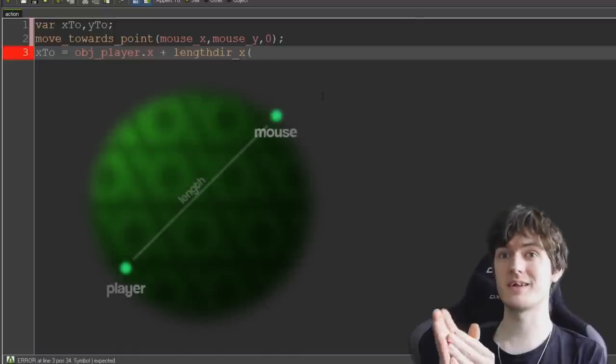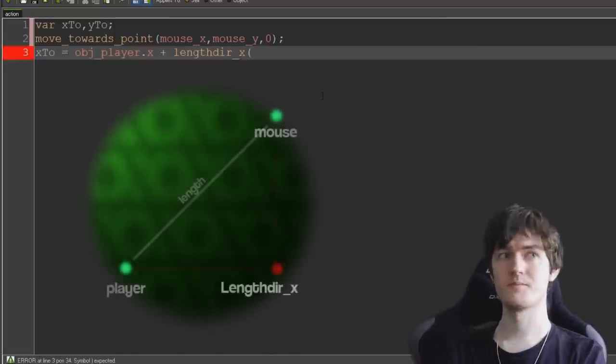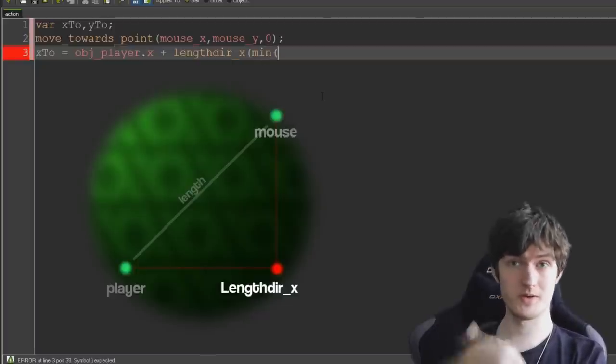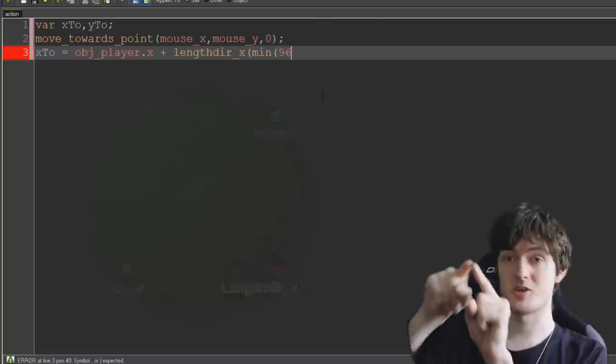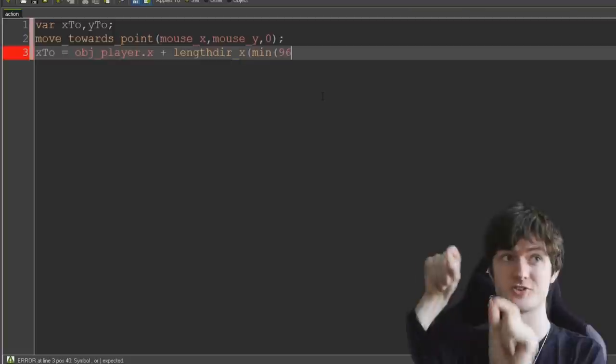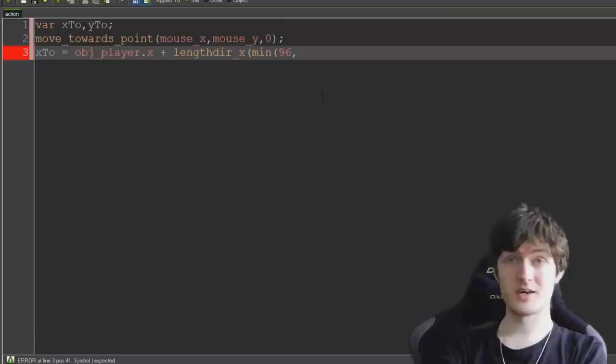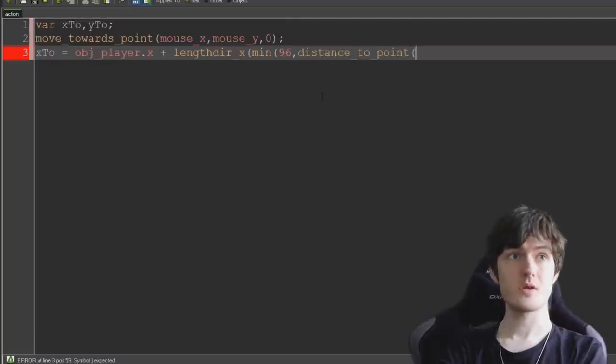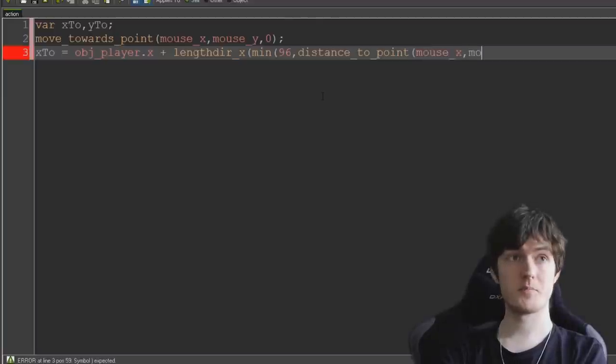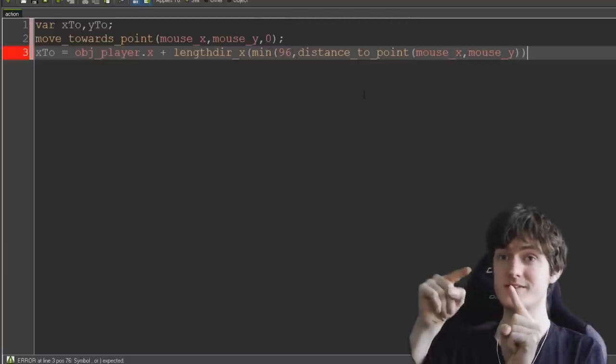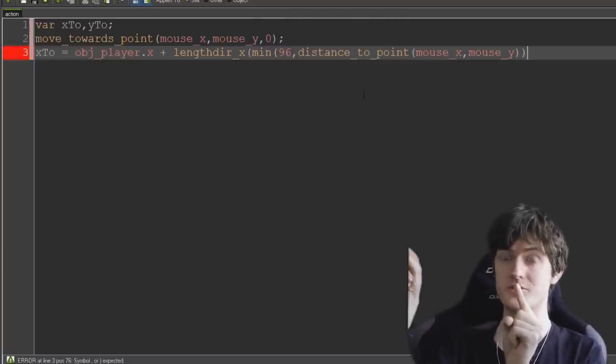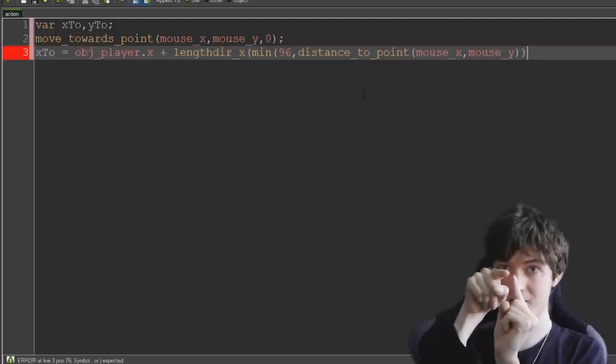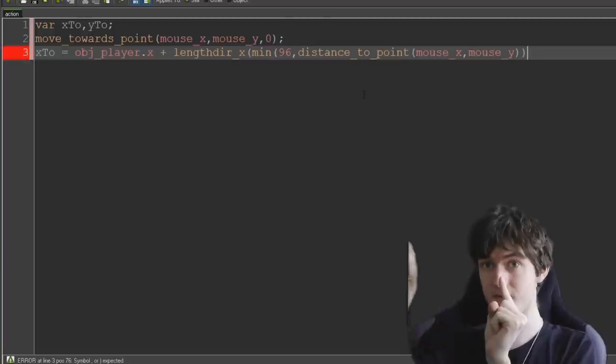So x2, the x coordinate that we're moving towards, is going to equal obj_player.x as a given to begin with, plus lengthdir_x. That's length in a direction, the x component of. And then min, so the smallest out of whatever numbers we put in these brackets. 96 is the radius of this circle I was talking about whereby the camera can't move out of that circle. So whichever is smaller, either 96 or distance_to_point mouse x mouse y. Whichever is smaller, either 96 the maximum radius or the distance to the mouse.